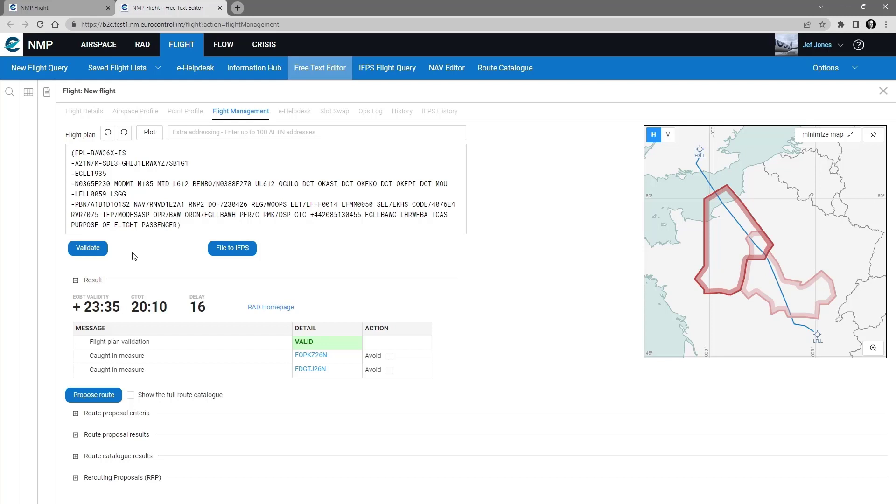Once I am happy with my flight plan, I can copy it and take it to my flight planning system, or I can file it directly to IFPS by clicking on the button.